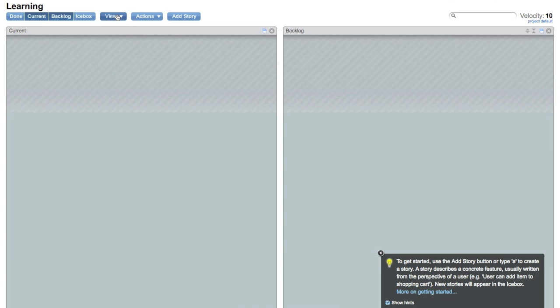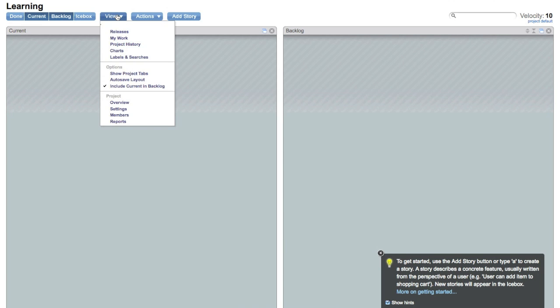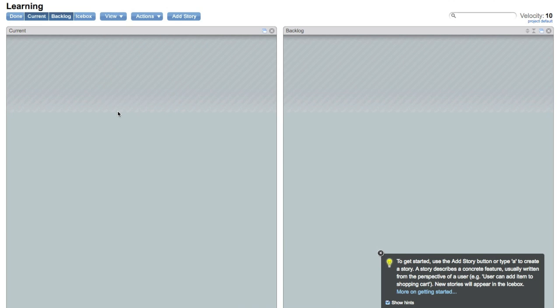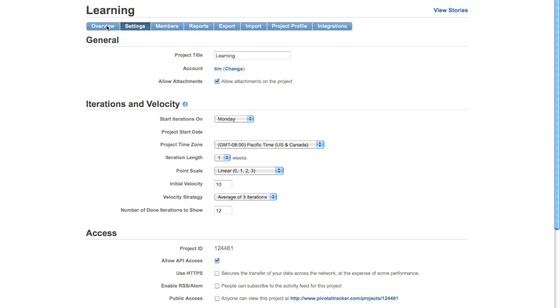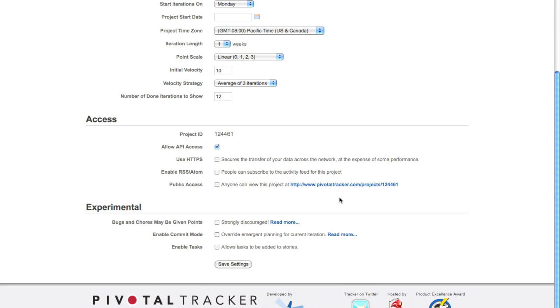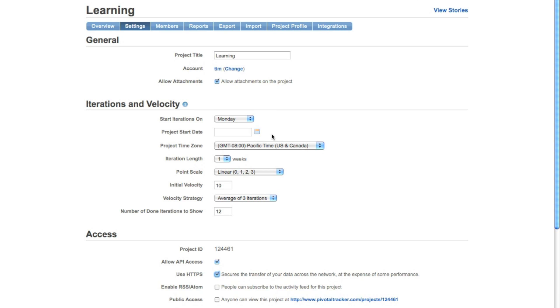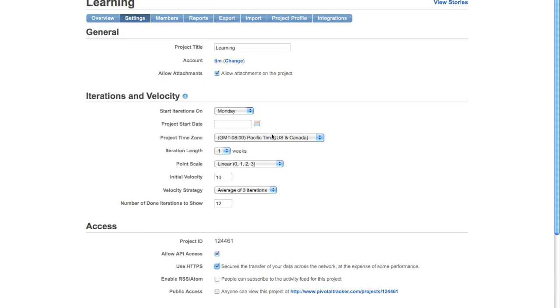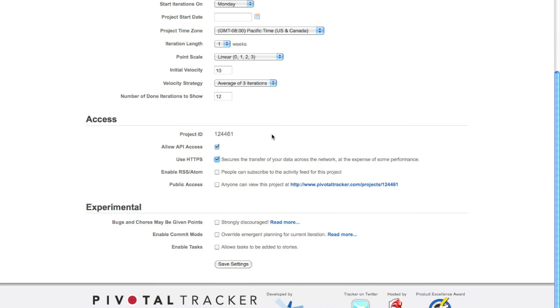Also you want to go under View and then down to Project Settings. When that comes up, you want to go down here and check use HTTPS. That's just a little bit nicer, keeps things a little bit safer, and there's really not too much of a performance hit on the speed of the page loading.